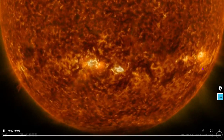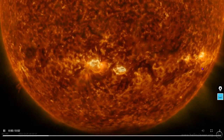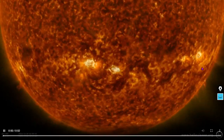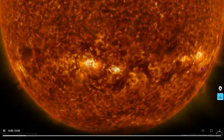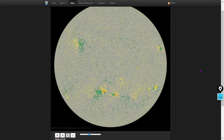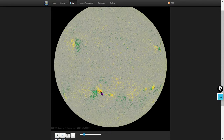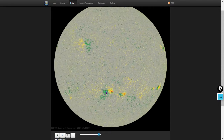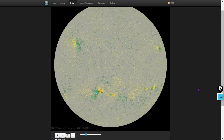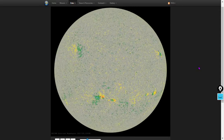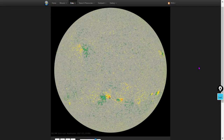Most of the activity right now on the Sun is in the southern hemisphere. We've got three sunspot groups down there: 2898, 2899, and 2900. Here's a colorized magnetogram — the likelihood of solar flares has gone up a little bit as a result of the growth of additional umbrae, especially sunspot 2898. All of these groups in the southern hemisphere are beta class sunspot groups, meaning they have both polarity umbrae — north and south pole.